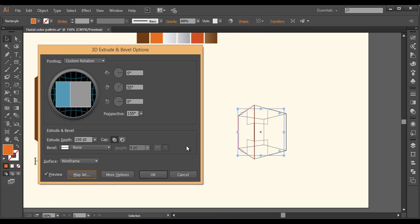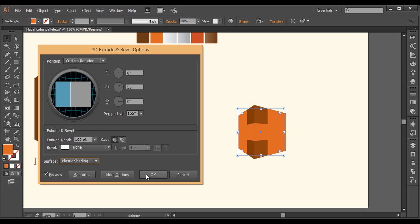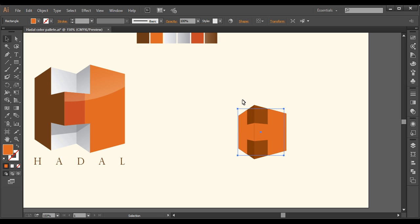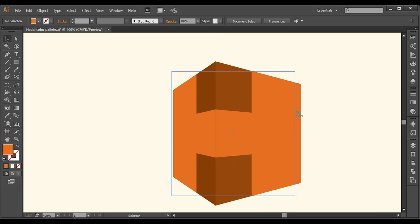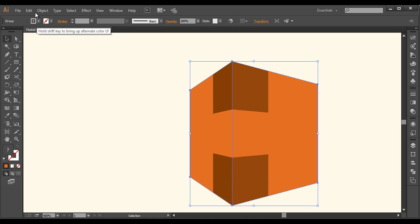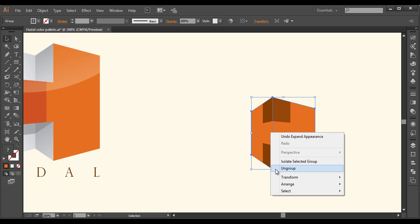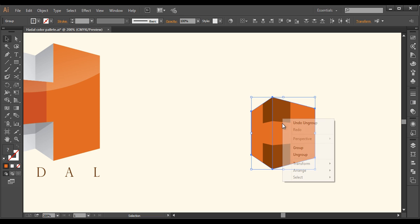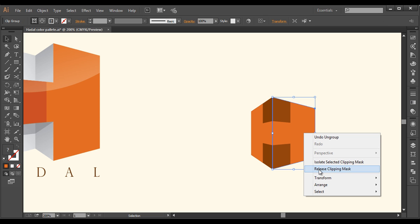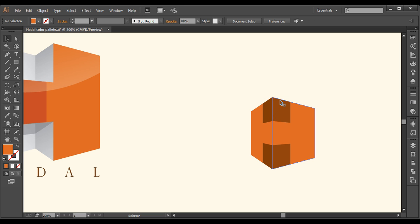Once you have checked that, click OK. Let's see this now in plastic shade. Click OK. Everything is now done — let's zoom in. Now select this, go to Object > Expand Appearance, then go to Object > Expand. Now right-click and ungroup, ungroup, ungroup. Now select this and release clipping mask. Select this and release clipping mask. Select that clipping mask and delete it. From here also — select it and delete it. This is now separate.